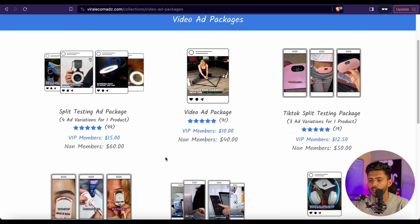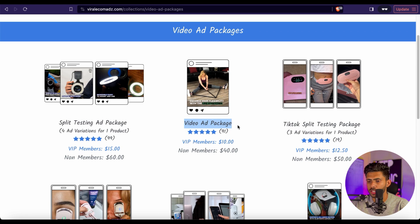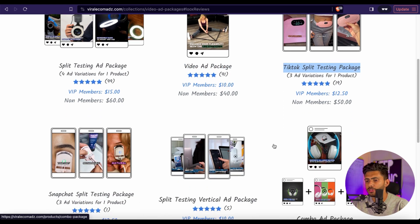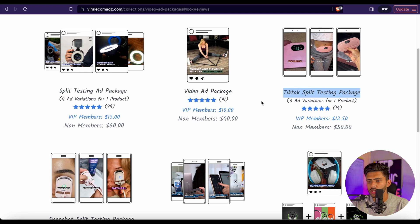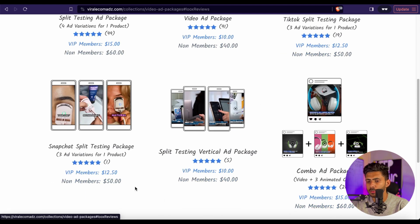Second, we have the Single Video Ad, which means they will provide you only one video for the product. Then we have the TikTok Video Ad Package, where they will provide you with three different ad variations. This one is comparatively cheaper.